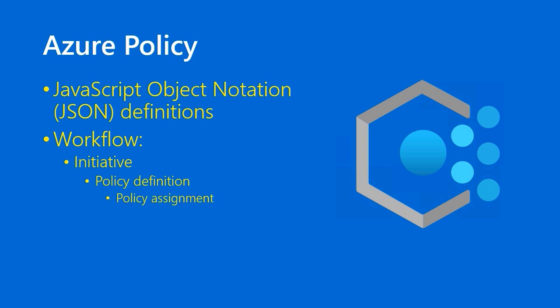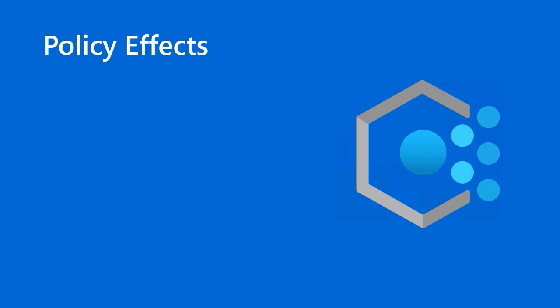So you've got your policy definitions, and they just are in a draft state until you assign them to a management scope. And at that point, you can audit, which is to determine resource compliance, or you can actually have Azure Policy take action to remediate and bring resources and deployments into compliance.